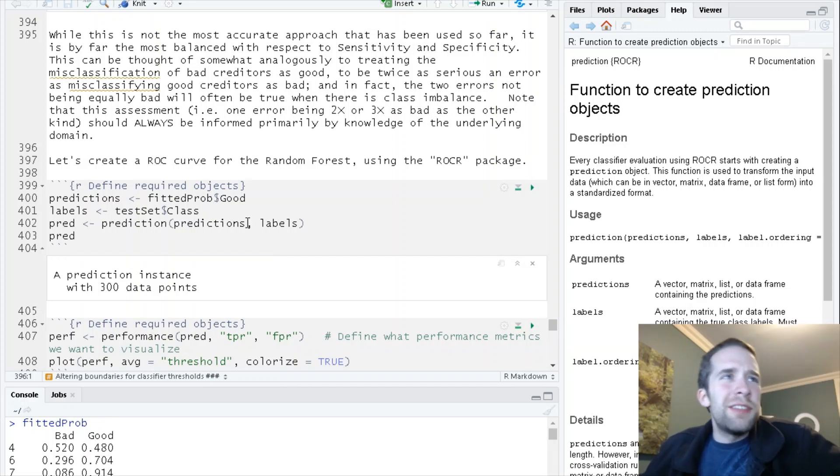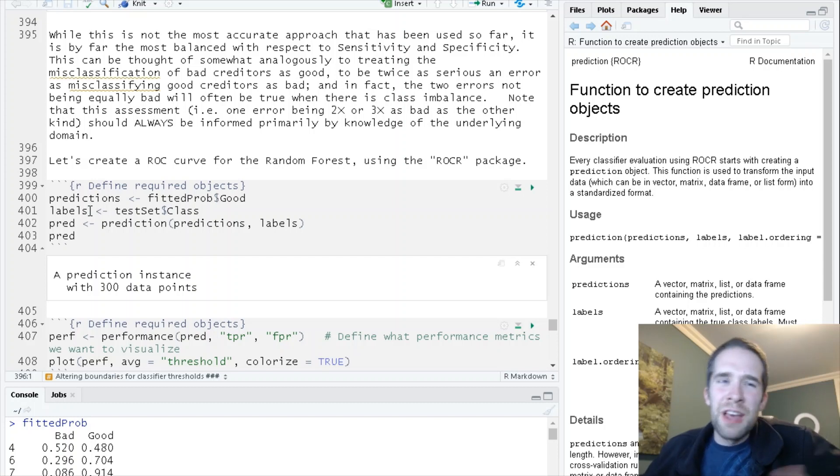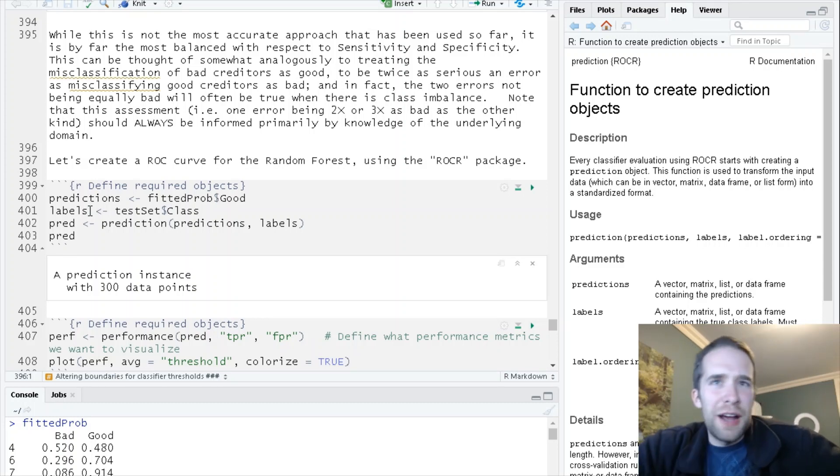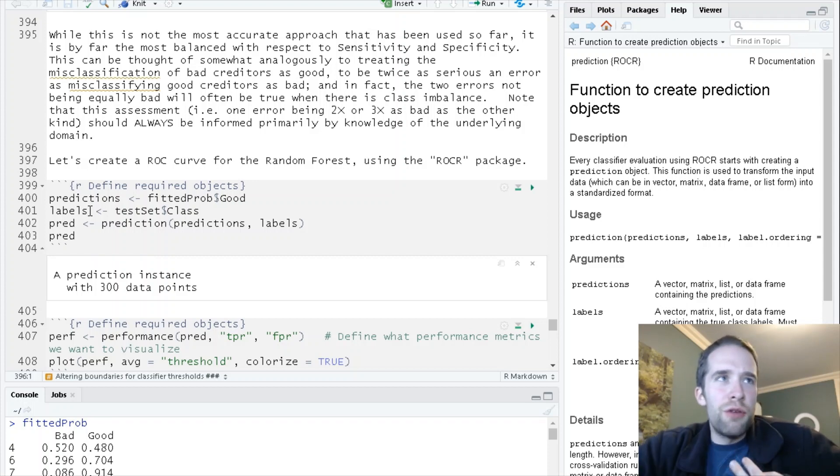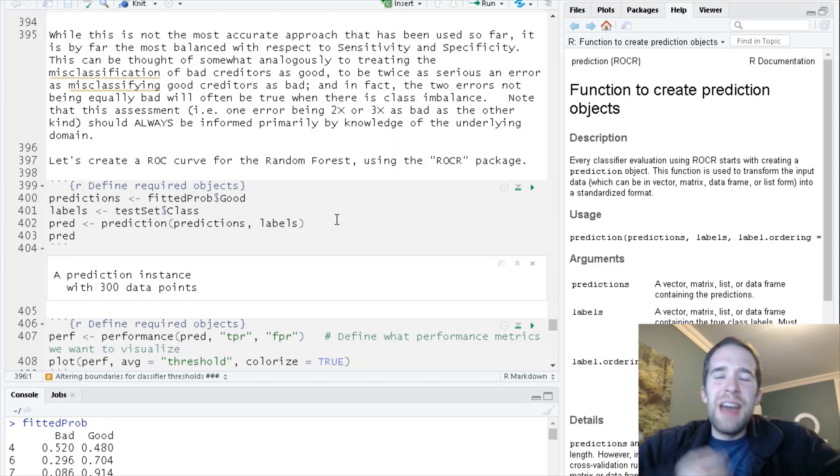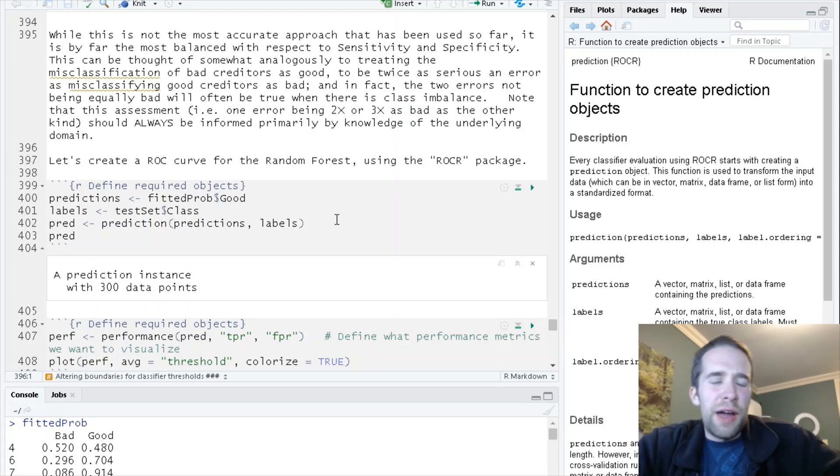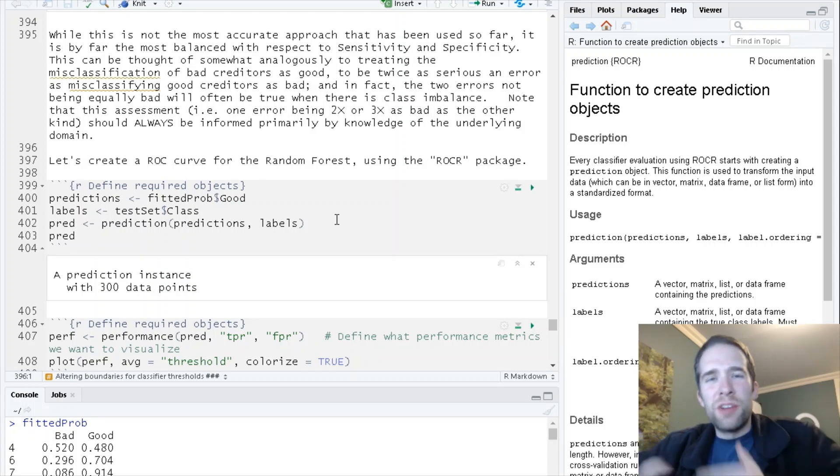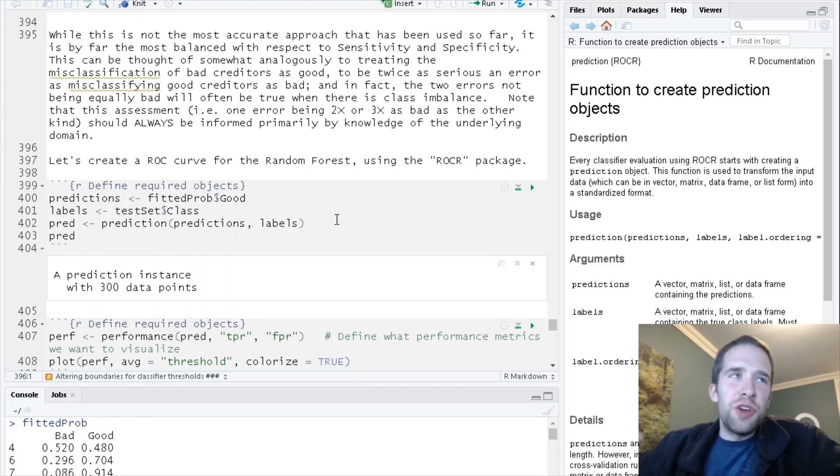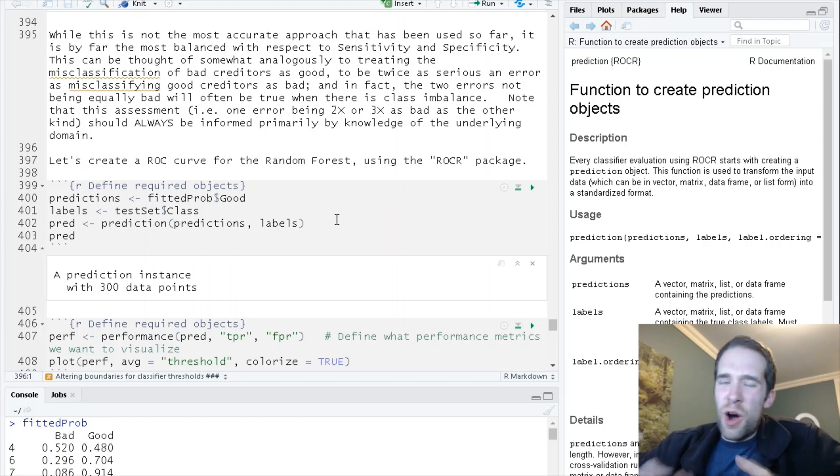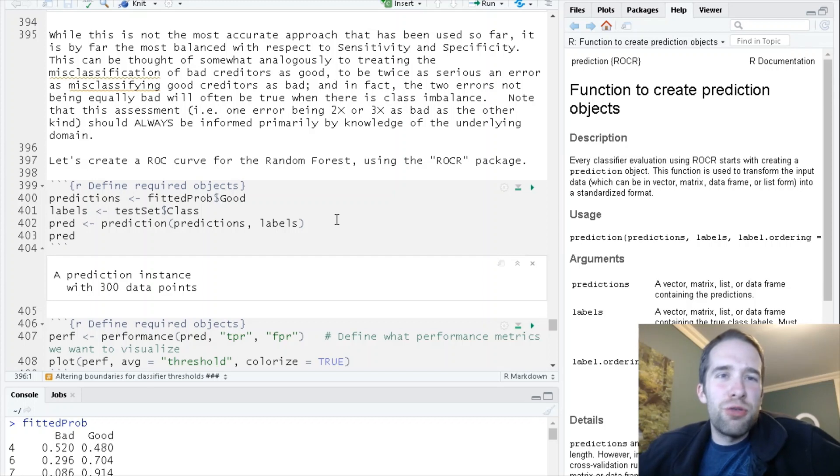To set this up, we're going to create two objects called predictions and labels. This is true of caret functions, tidymodels, and this next prediction function. They each have different ways of figuring out what's the positive class and what's the negative class. You may have to do some trial and error with this. They all have their own default ways, but it may be easier to go about it by trial and error.